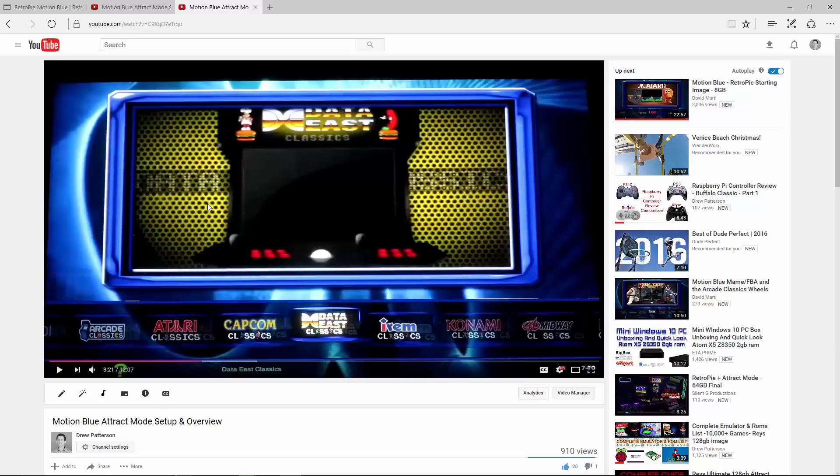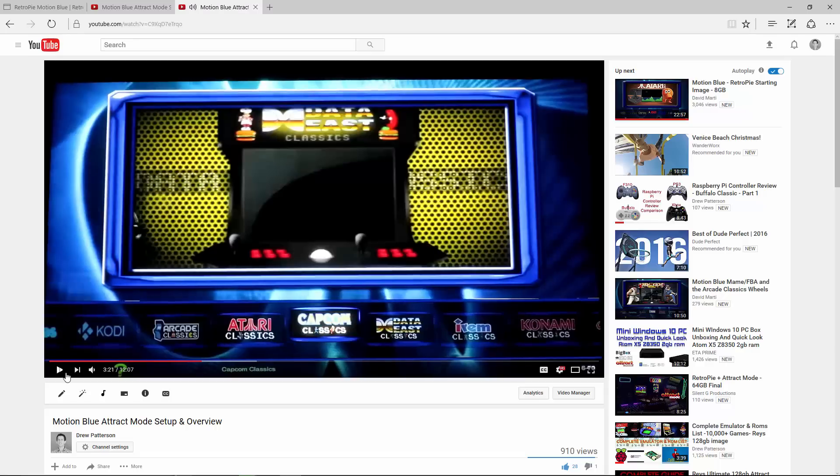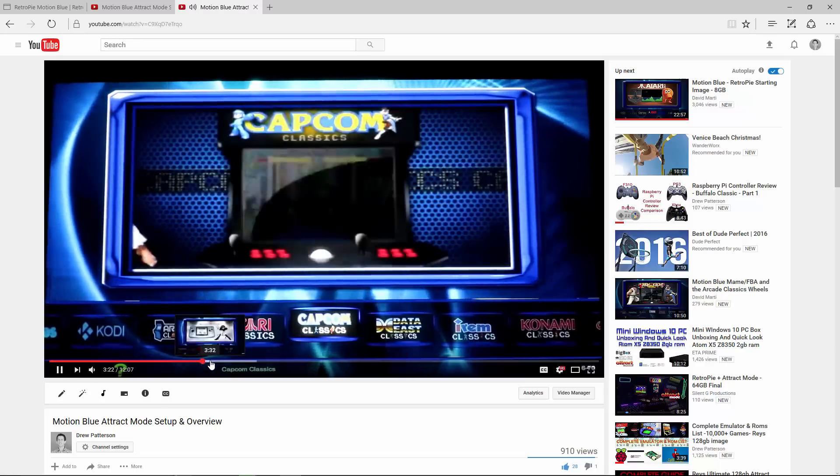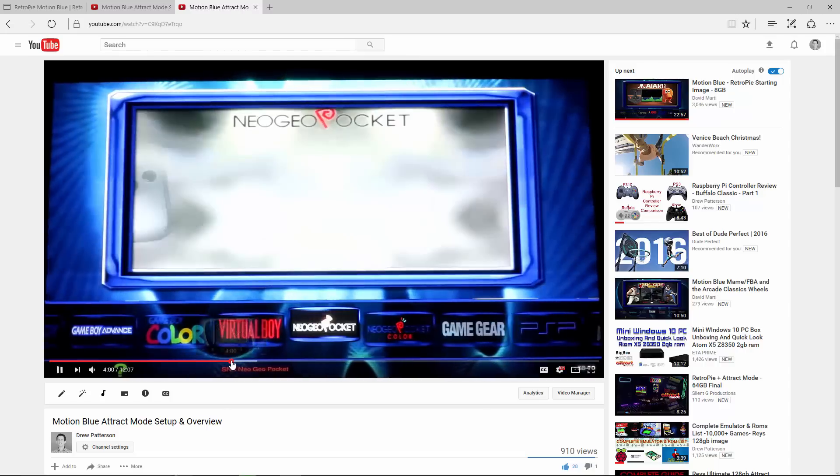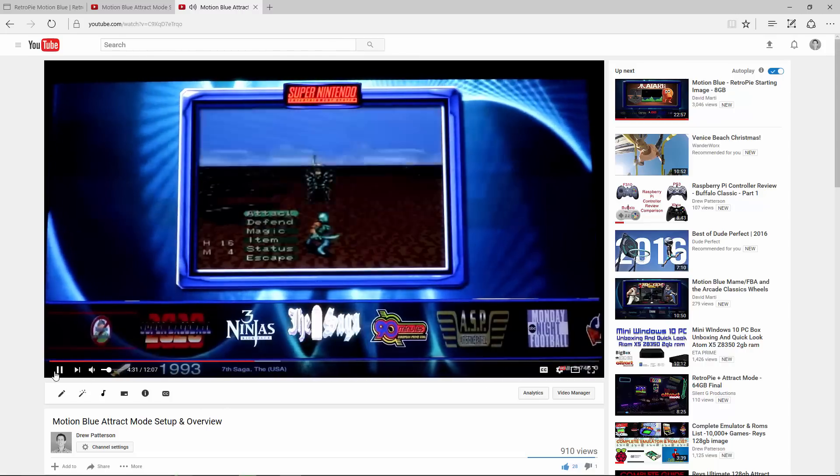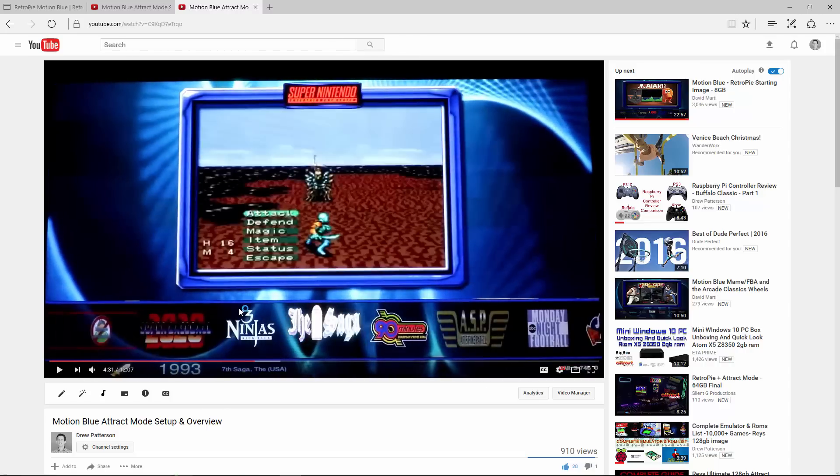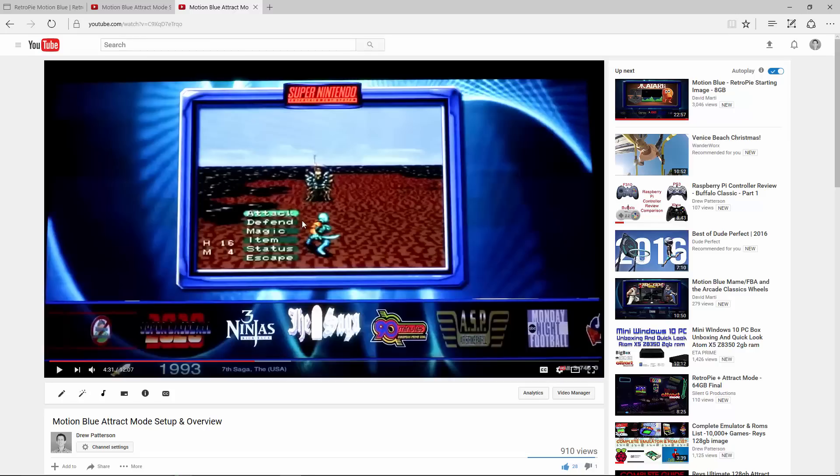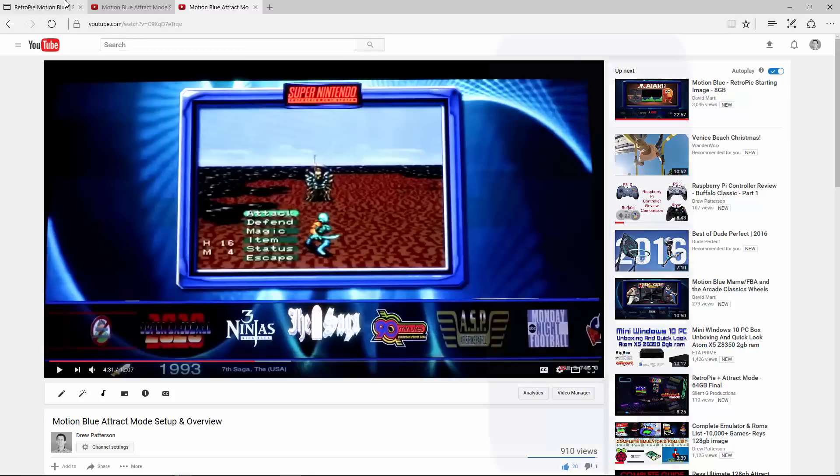Hey, what's up YouTube. Just the other day I did the Motion Blue attract mode setup and overview. It is a beautiful image with a lot of great potential. It looks beautiful, I really like it. If this is the image you want to go with, it does not come with BIOS and ROM folders.